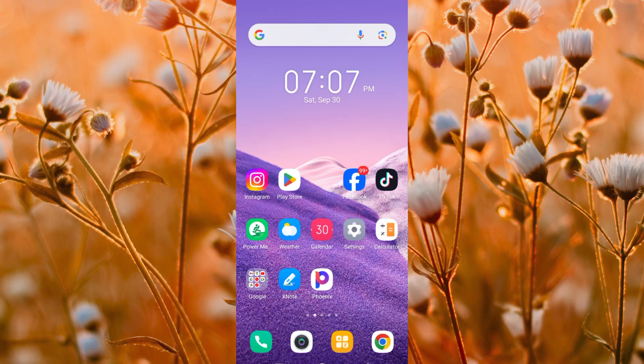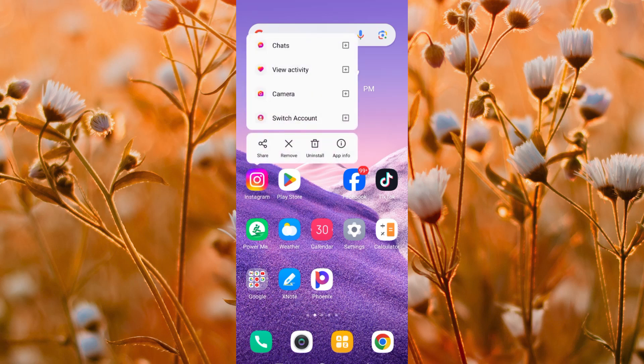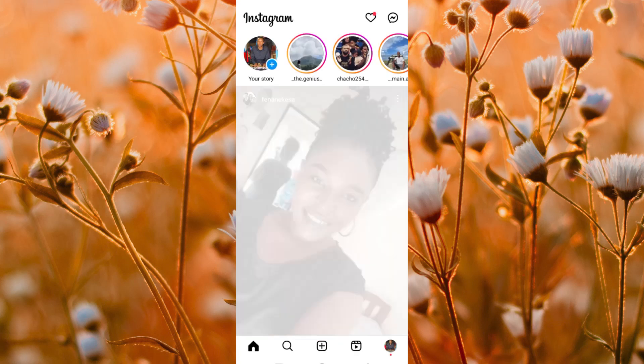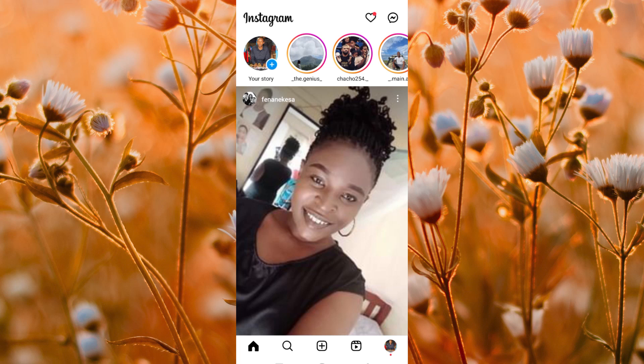First, make sure Instagram app is installed on your mobile phone. Now click on the app to open it. Once in, go to the profile icon at the bottom right corner and tap on it.